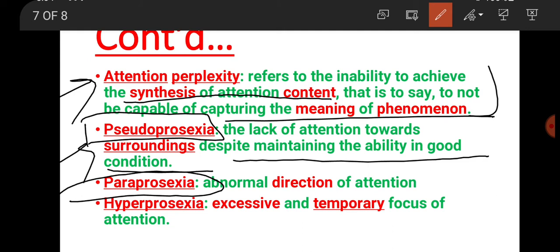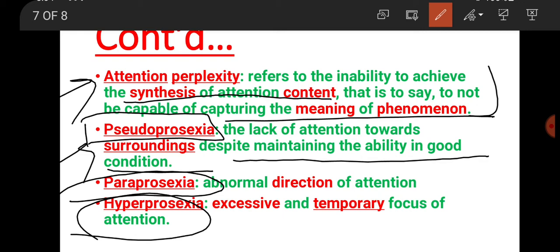In paraprosexia, when we focus on attention we use direction - direction from right to left. This direction is reverse or not uniform - the right direction is affected. This is called paraprosexia.